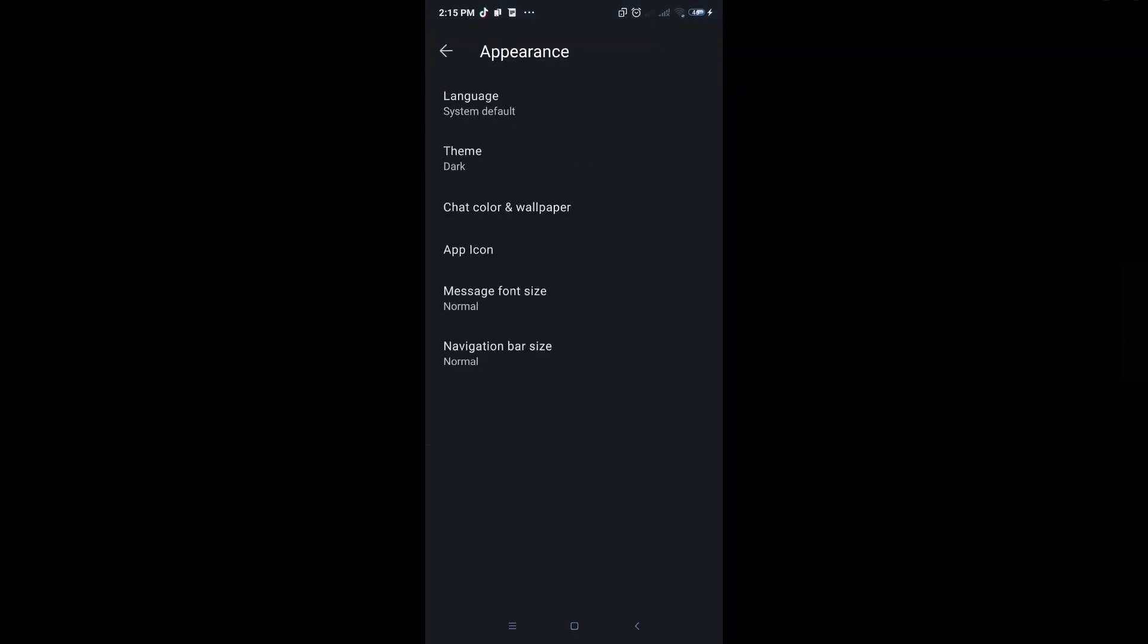Under Appearance you'll be able to see a few options here: language, theme, chat color, message font size, navigation bar size, and app icon.